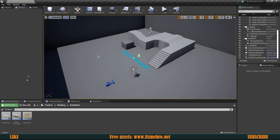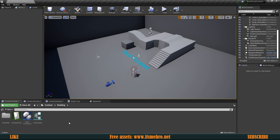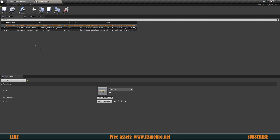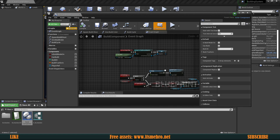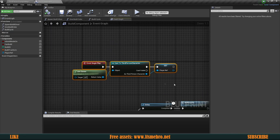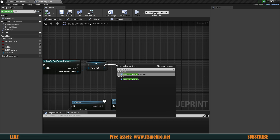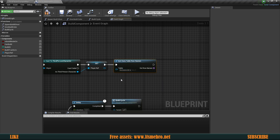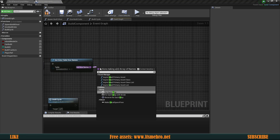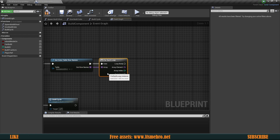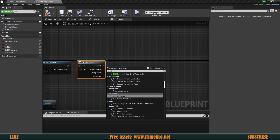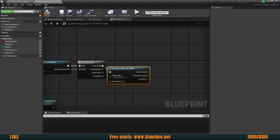Now we need to bring this database inside our component so we can access it easily. On Begin Play in our build component, we're going to use 'Get Data Table Row Names' to get all of them at game start, then do a For Each loop through every single one, and inside that loop use 'Get Data Table Row', connecting the name into the array element. It grabs all entries from the database, goes through all of them, and outputs the information.